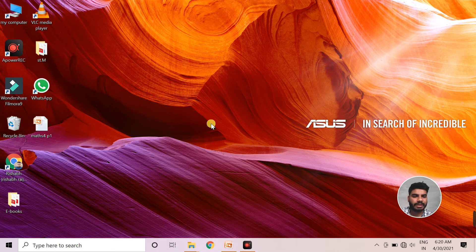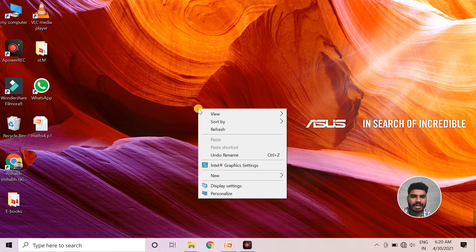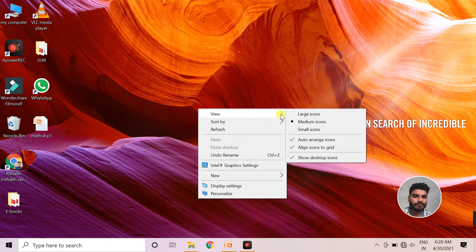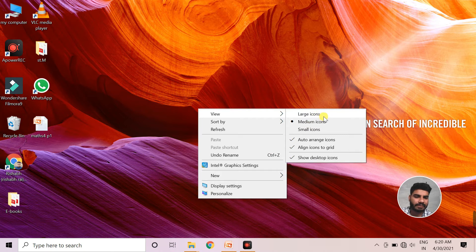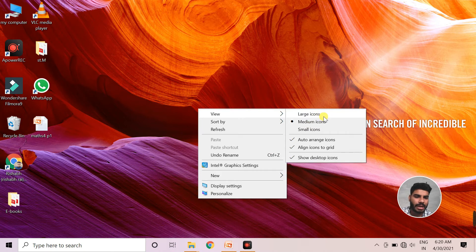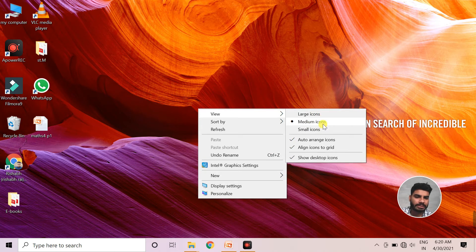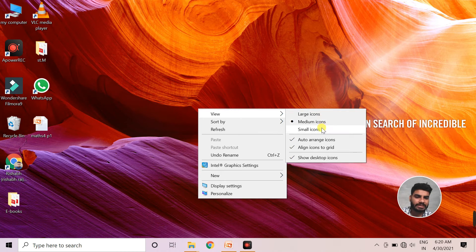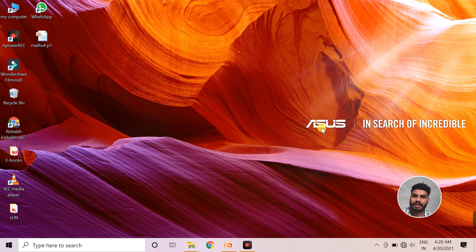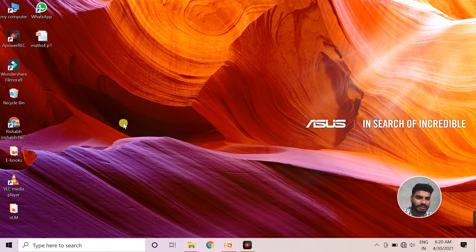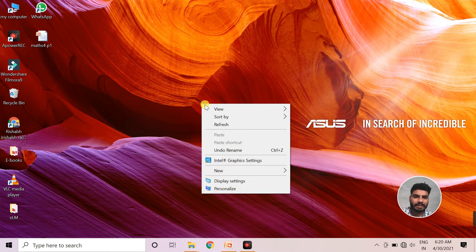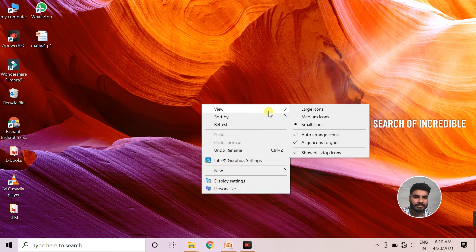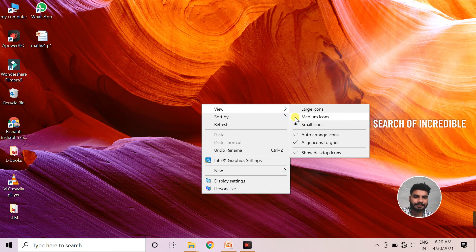We can also increase or decrease the size of icons in this view option. All the options are given like large icons, medium icons, and small icons. If you want to decrease the size, you can select small icons and the size will get reduced. We will keep medium size, that is good to see.